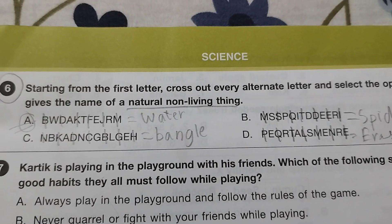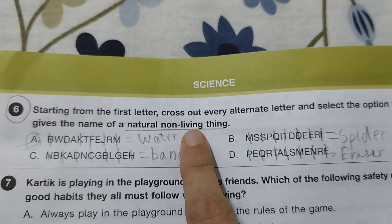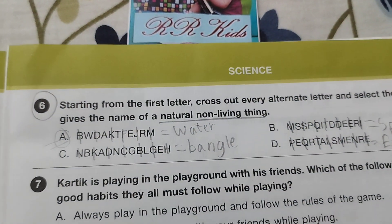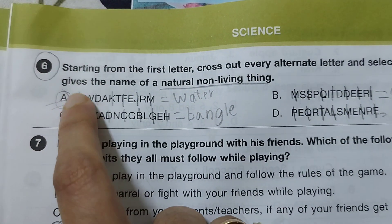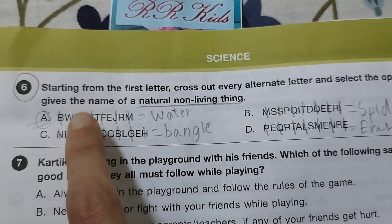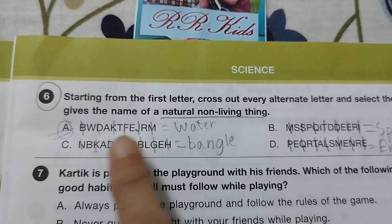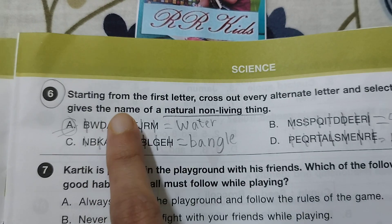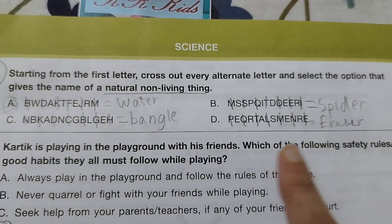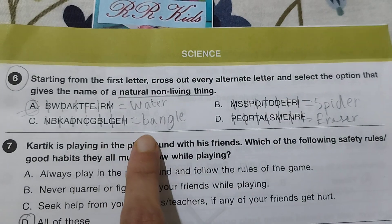Question six: you have to mark the natural non-living thing. Then from the options, you have to cross out every alternate letter and make a word. Option A gives the word 'water' — and water is the answer. From the rest of the options you get the words spider, bangle, and eraser.